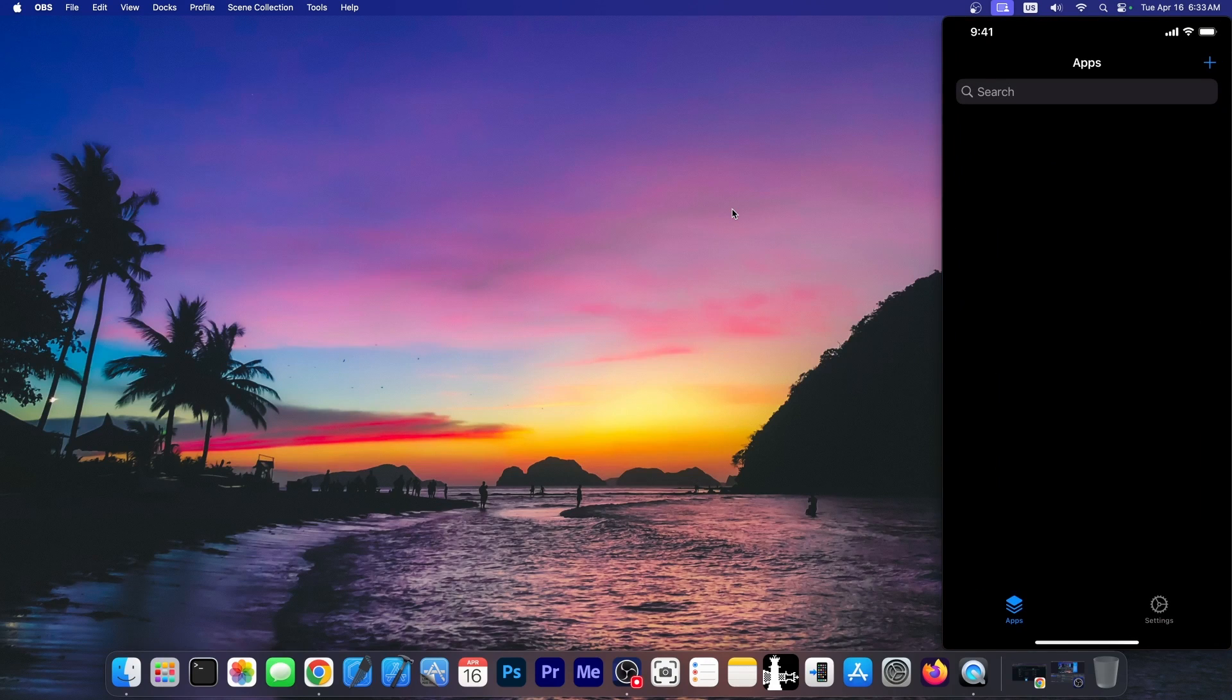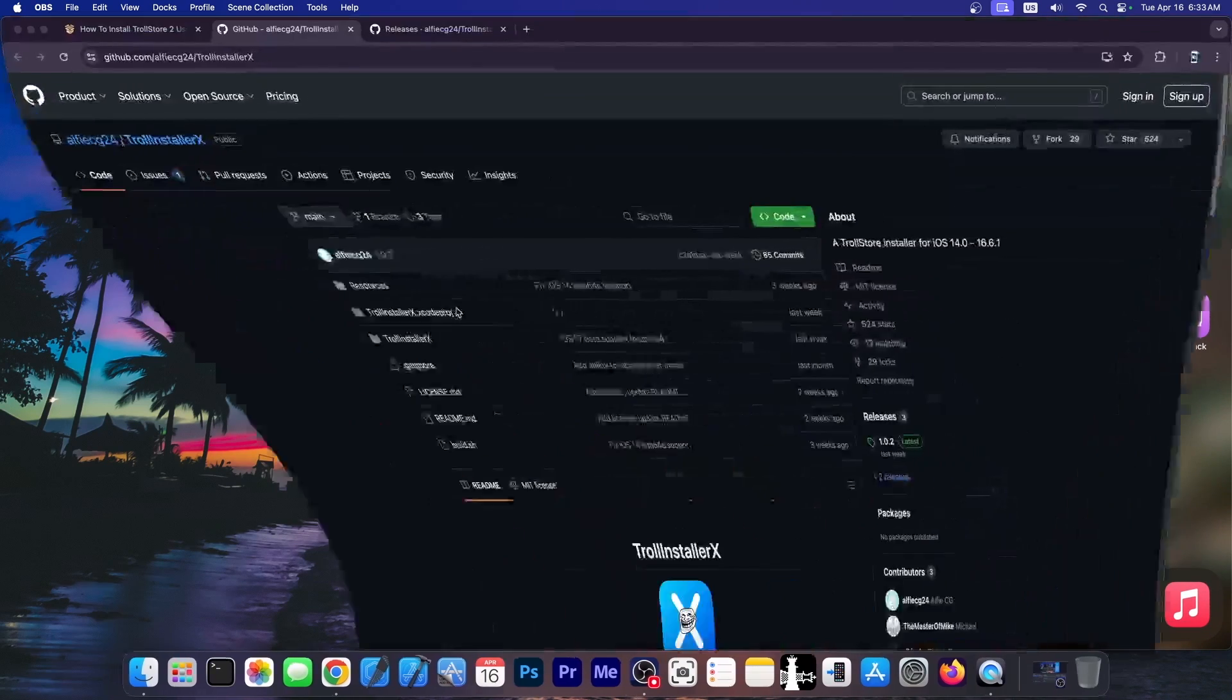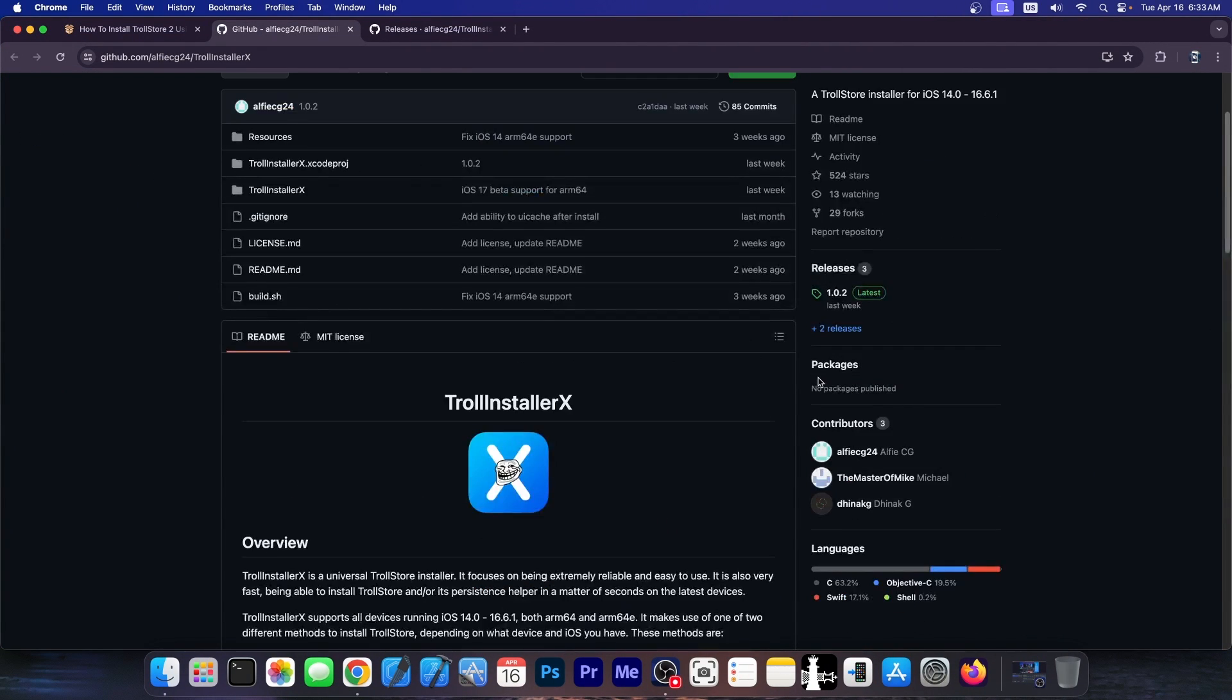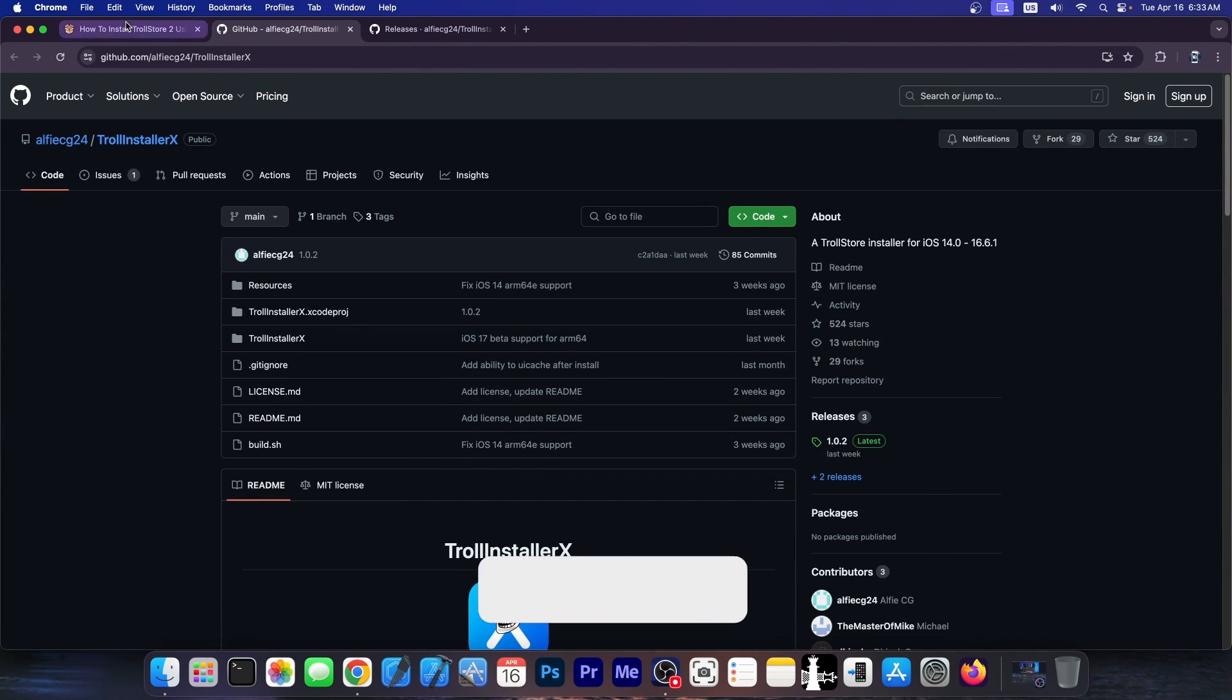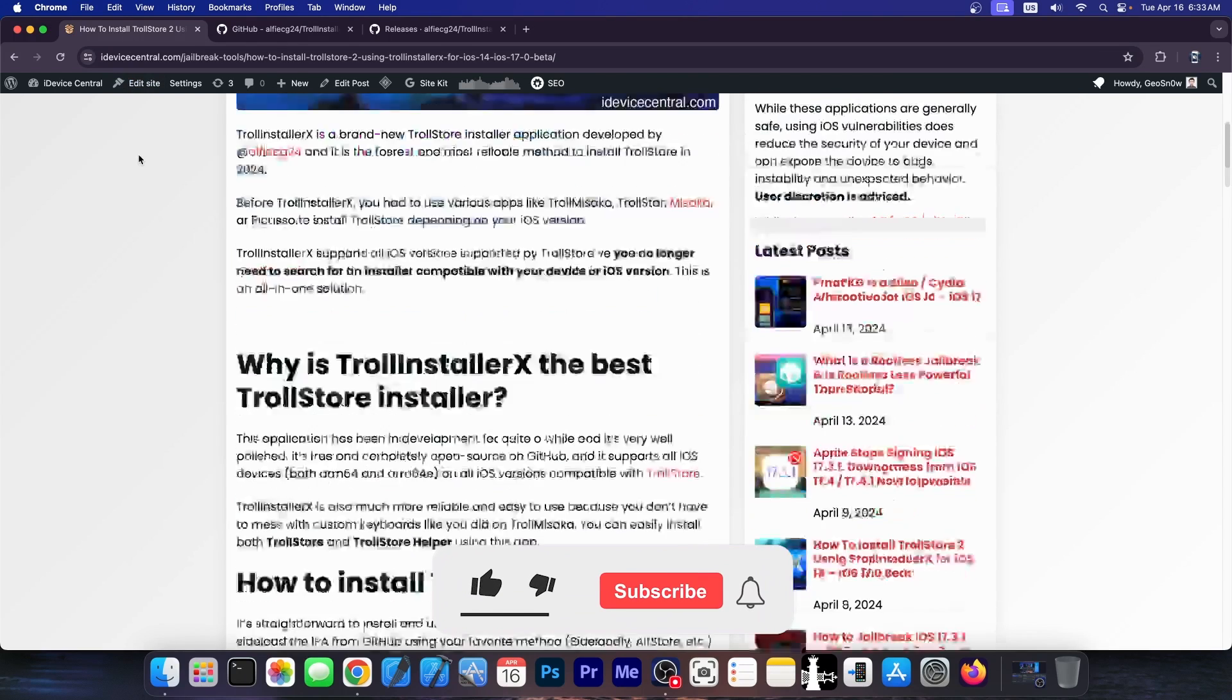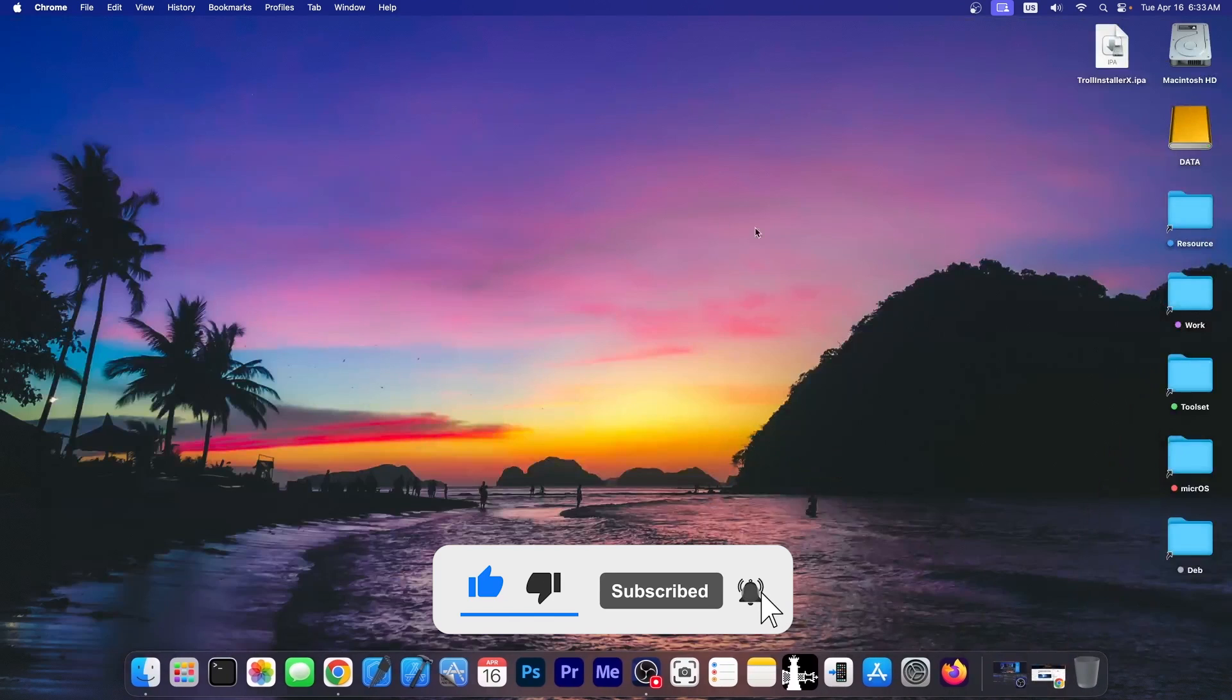So that's how you install TrollStore with this application. It's pretty easy to use. Sometimes the exploit might fail, depending on the device you have. You can just reboot the phone and try again. I do have a complete guide over here detailing each step, so definitely check it out below. Thank you for watching, I am GSnow, peace out.